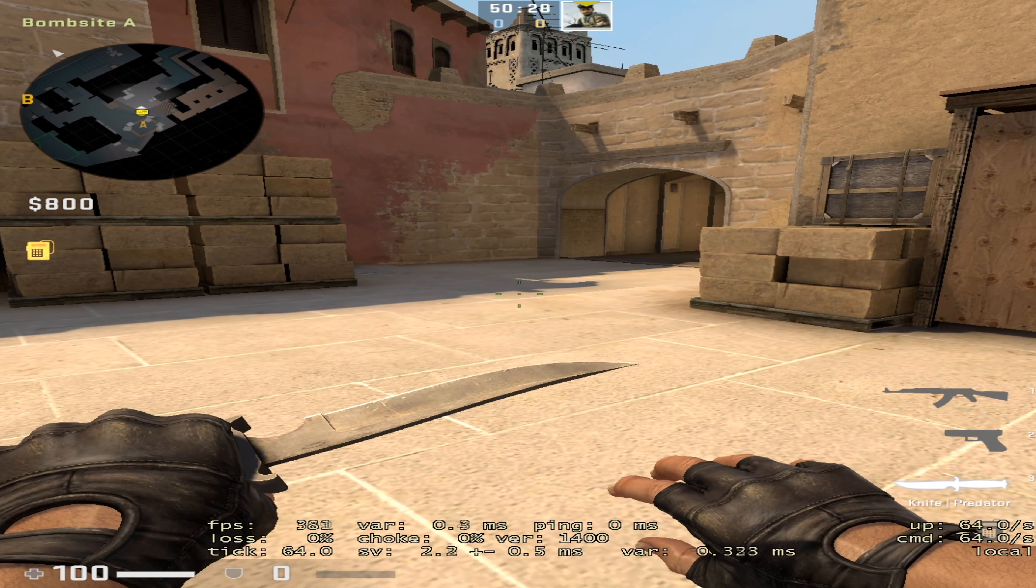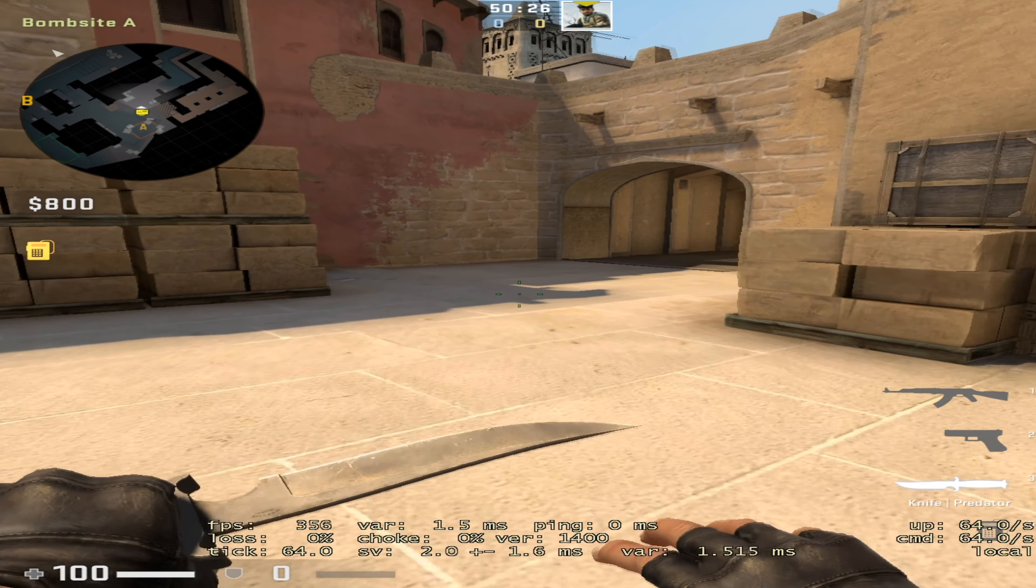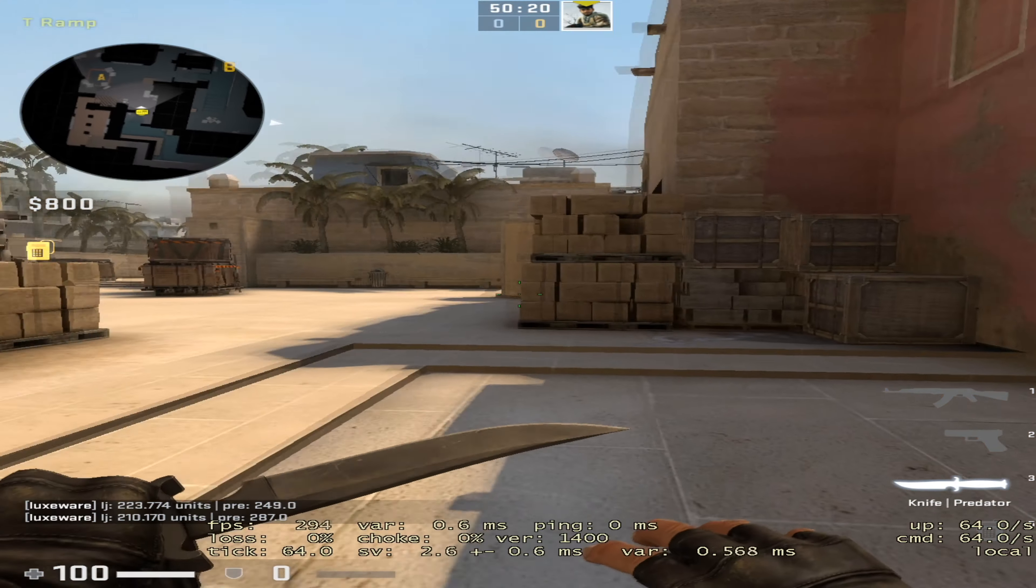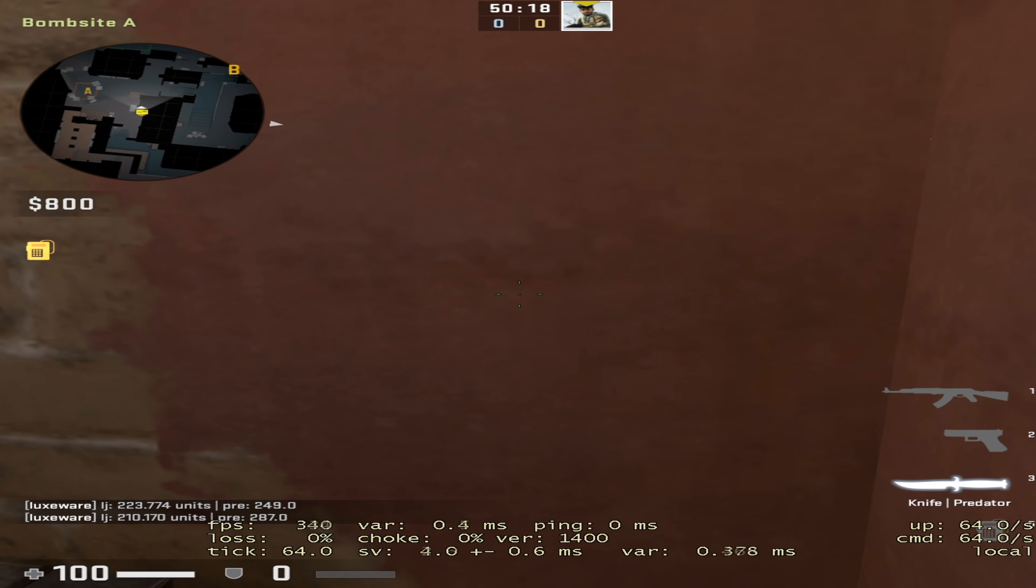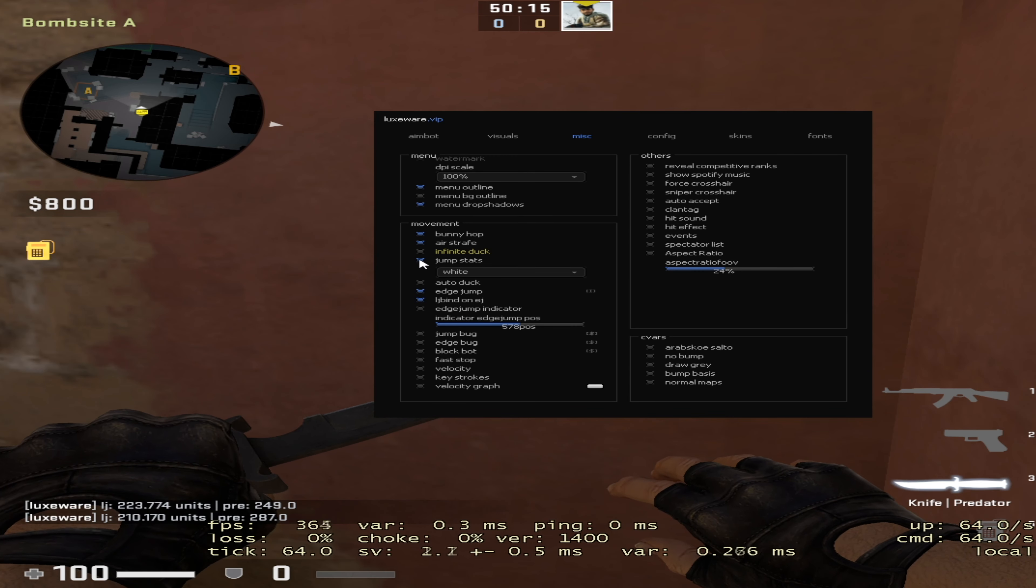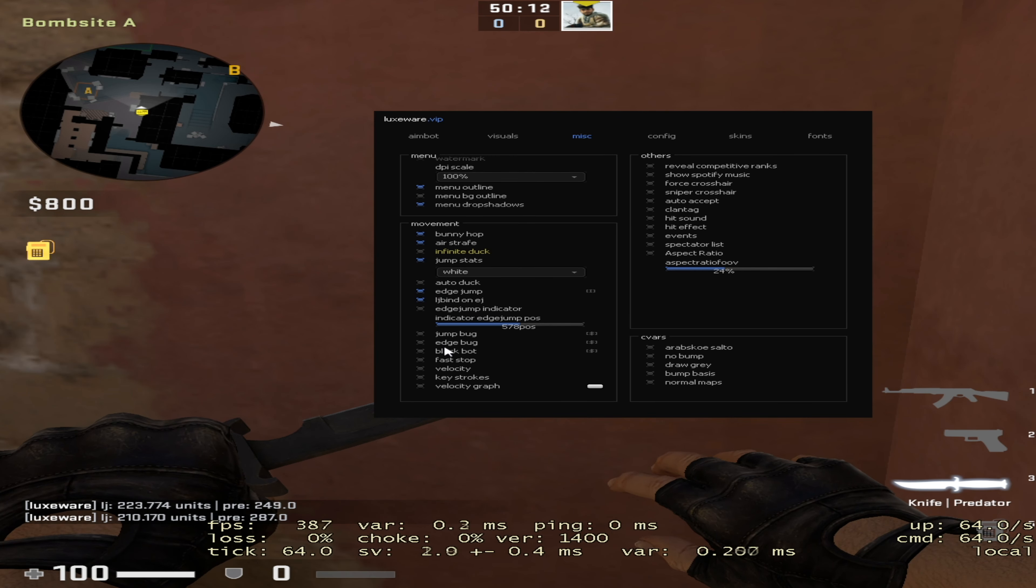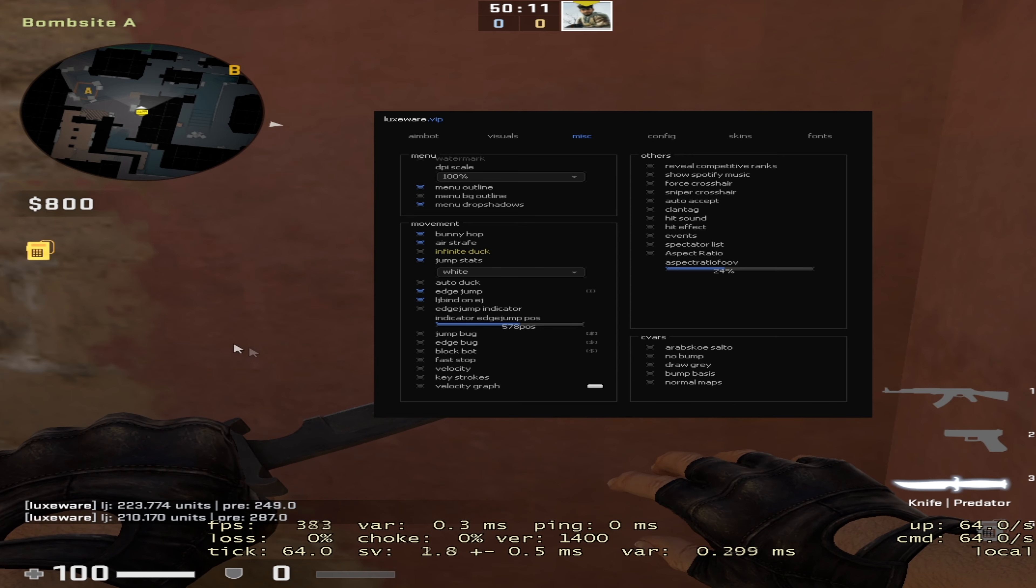It also has things like jump stats, which shows you how far your jump is, like the movement servers do. If you're into movement things, I guess that's cool. But it sucks that these two features are broken - the jump bug and edge bug - because those are like the best movement features in a movement cheat.